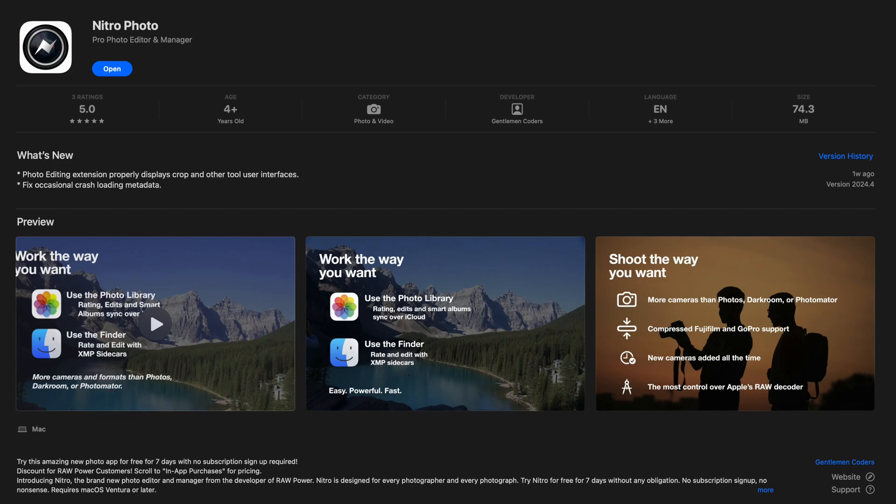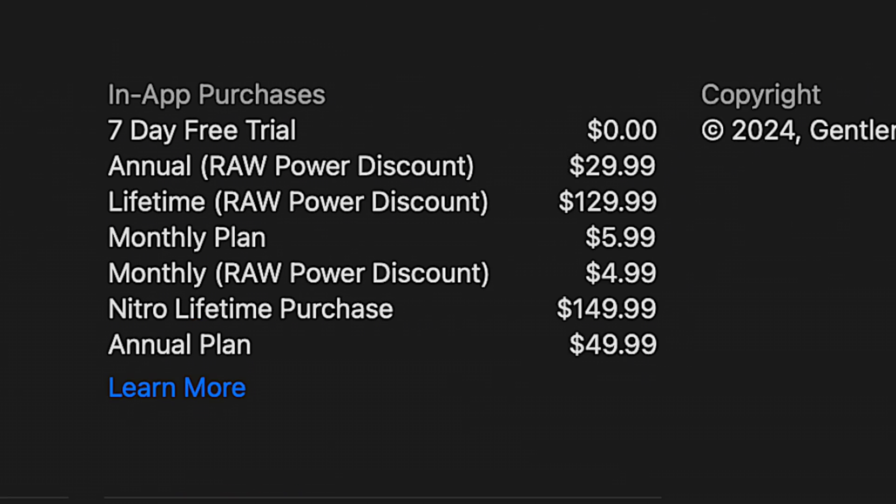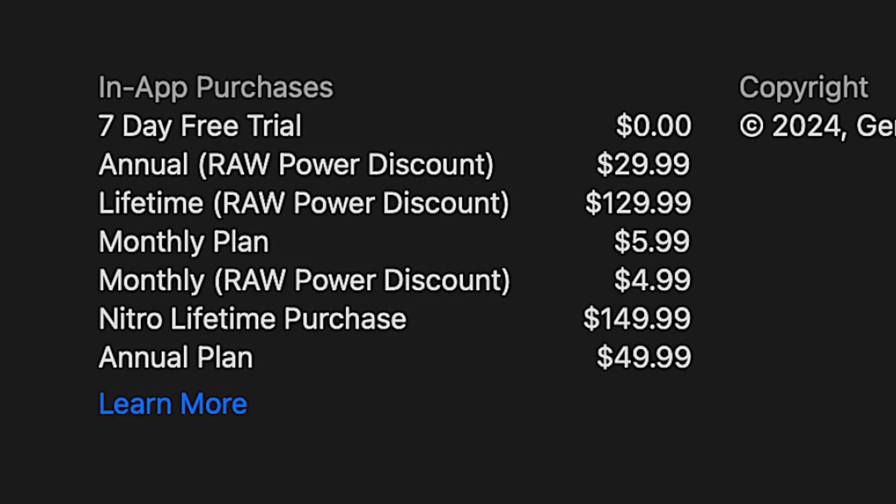Nitro is the follow-up to Raw Power and has been created from scratch to make use of the latest Apple technologies. For the subscription-averse photographer, Nitro can be purchased outright for $150 here in Australia. I tested the app on the $8.99 monthly plan, which has the — spoiler alert — welcome advantage of being easy to cancel. I've been testing it extensively and the headline is that it's an ambitious app that unfortunately doesn't yet fulfill its promise. If you just want the TLDR: Nitro has a lot going for it with a comprehensive list of highly configurable editing tools and strong asset management facilities, but it's currently lacking in terms of AI, has a quirky interface, doesn't process raws as well as the competition, and the documentation and support material is virtually non-existent.